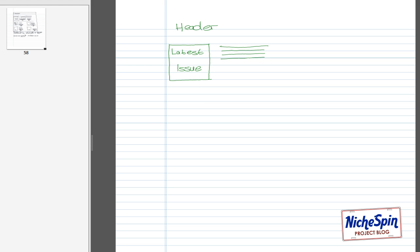And then underneath that, I'll include a subscribe button to allow the users to subscribe free of charge to the magazine. And then I'll also have a view button so that they can view the magazine nice and simple. I'll probably have a little bit of space left over on the right. No, I won't. Let's just fill it with some more text. There we go.